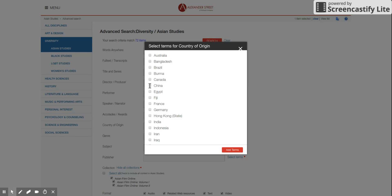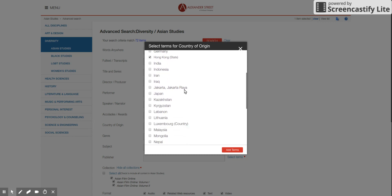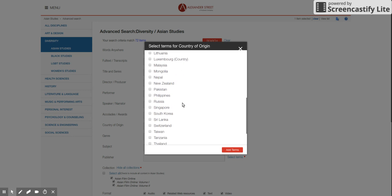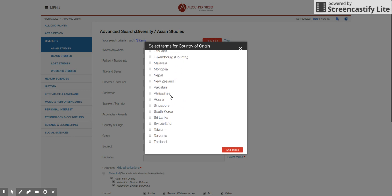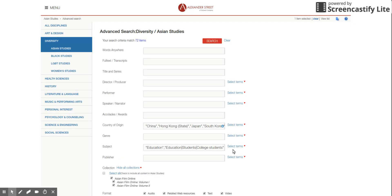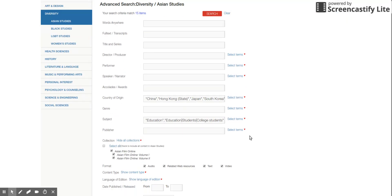So I can mark China, Hong Kong, Japan, Taiwan, South Korea. Yeah. So these are nations considered as East Asian nations.